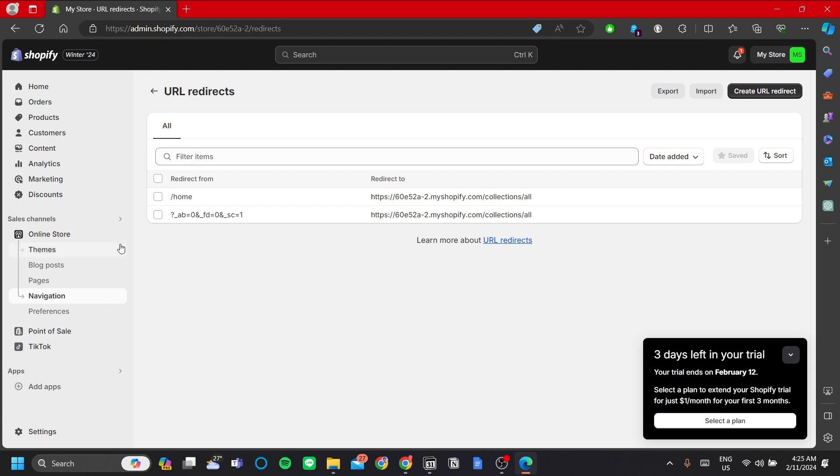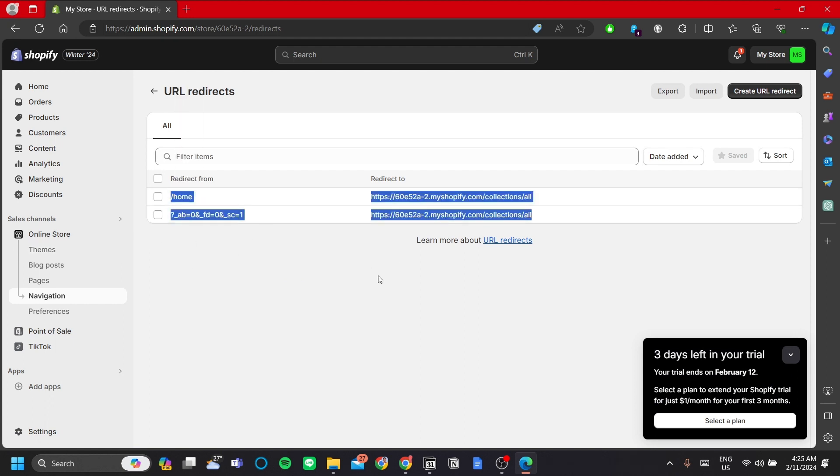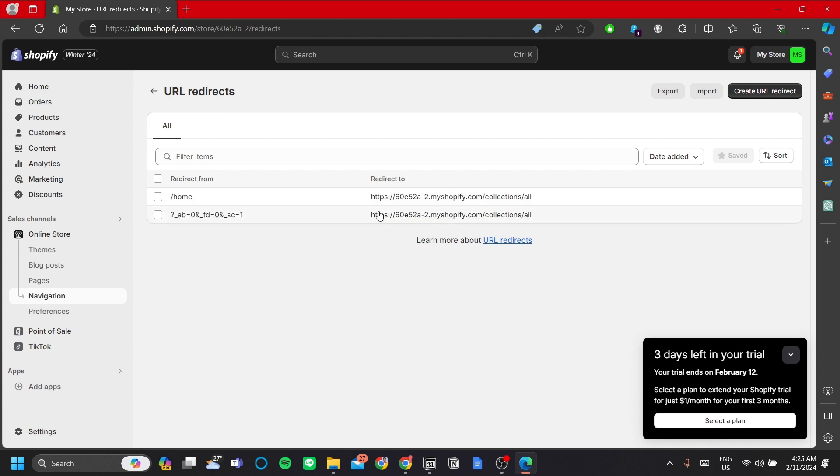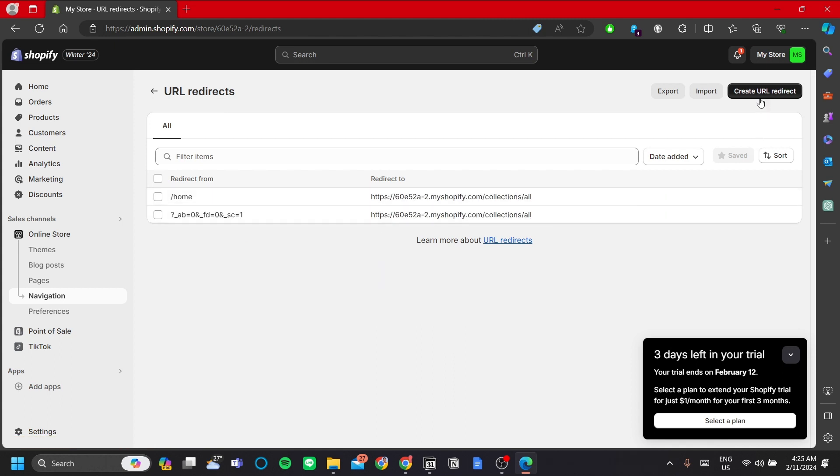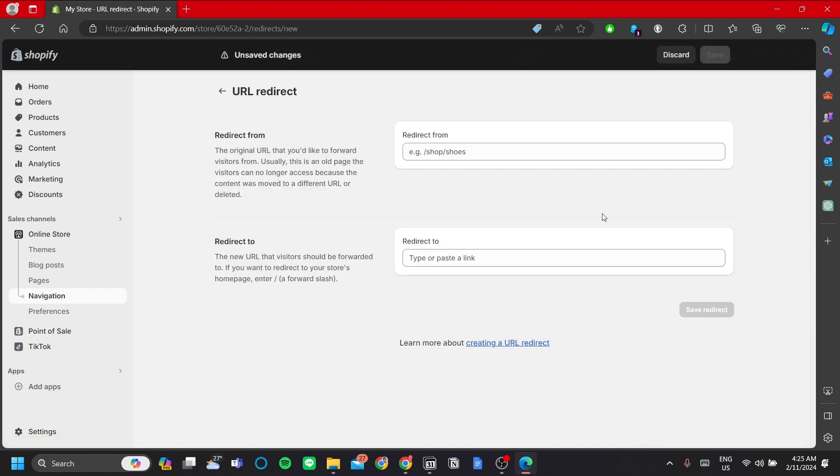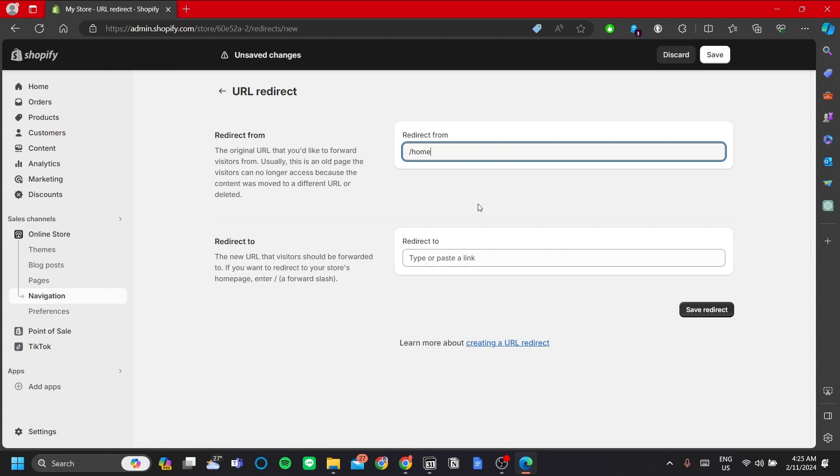Now in this page I have already added my home page URLs and I want to redirect them to my collections page. Now I'll show you how to do it. So first click create URL redirect, and then it's pretty straightforward. Redirect from, let's redirect from my home URL, so maybe forward slash home, and then redirect to forward slash collections.